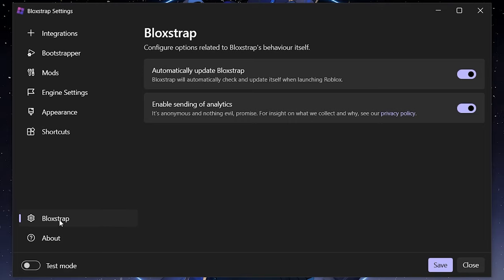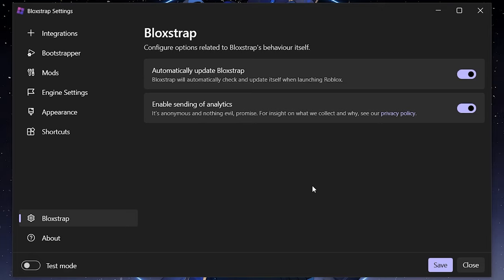In the BlockStrap settings, 'Automatically Update BlockStrap' will keep it on the latest version. There's also a new 'Send Analytics' option that's on by default but can be disabled. The analytics are anonymized — BlockStrap doesn't know who you are, they just receive the data anonymously from your usage.